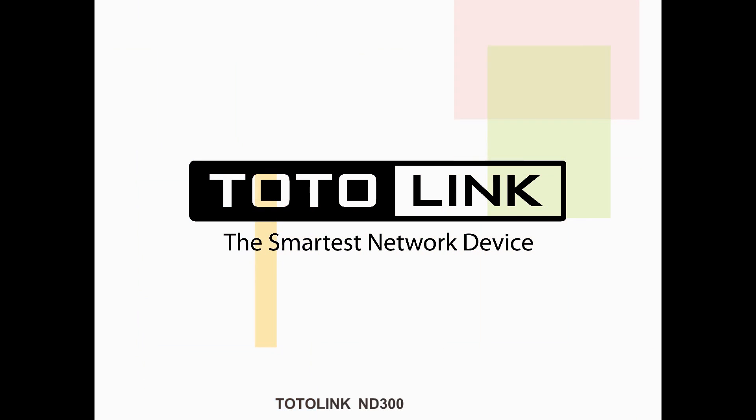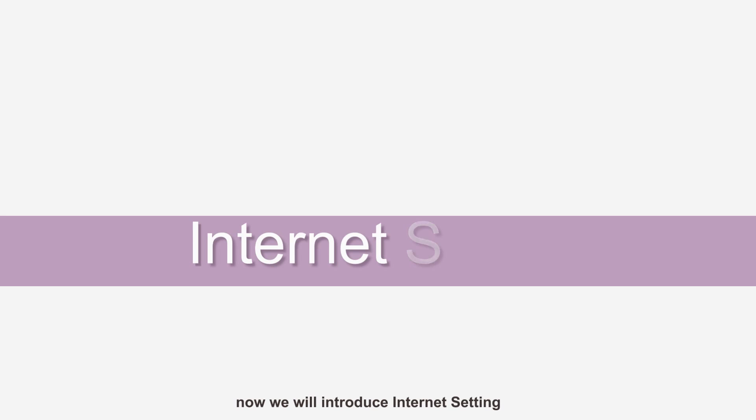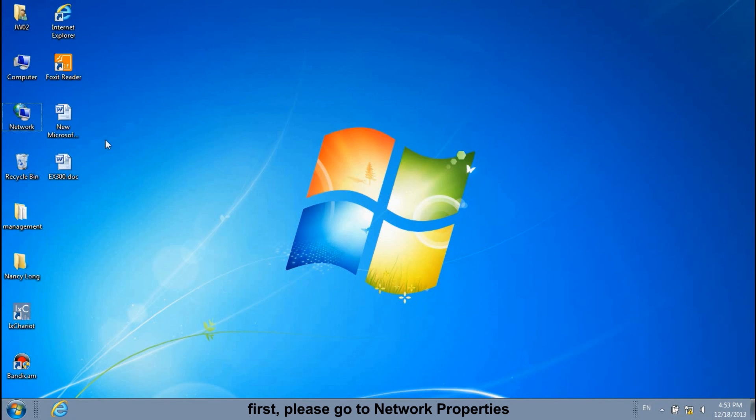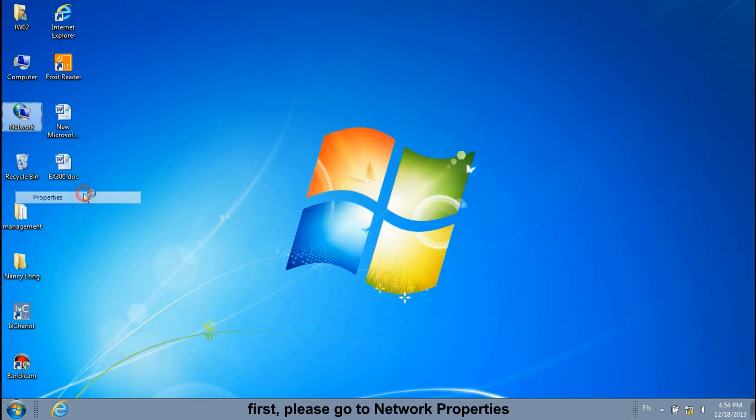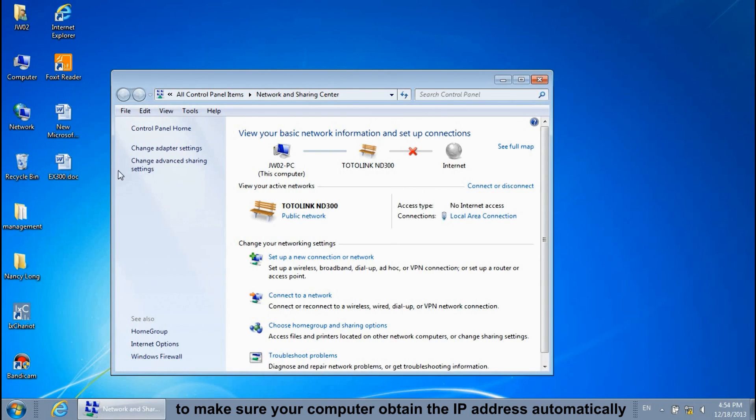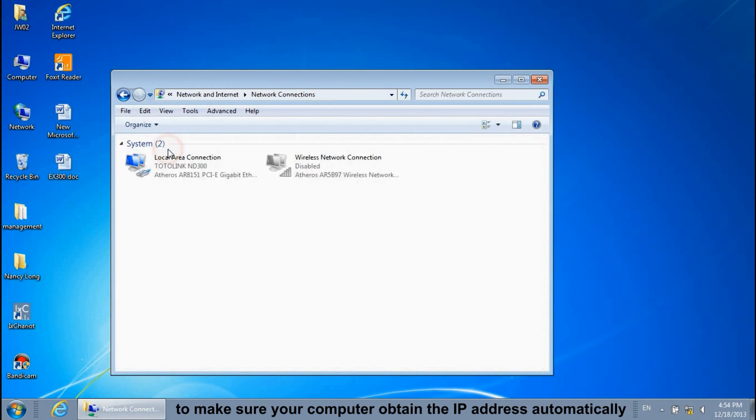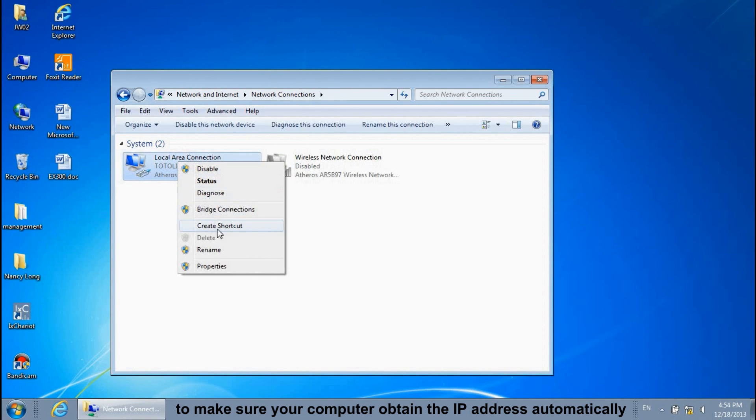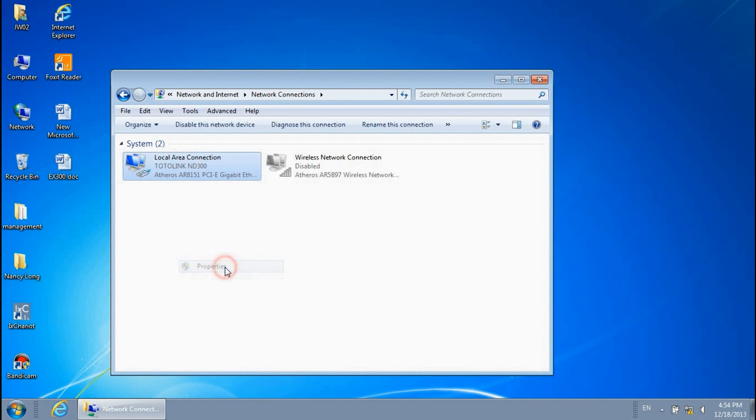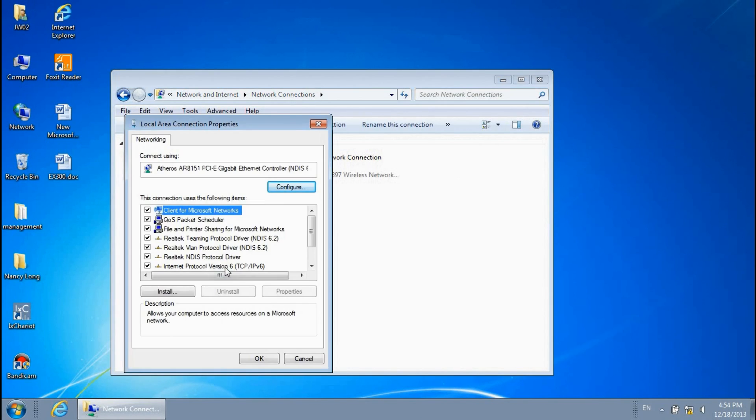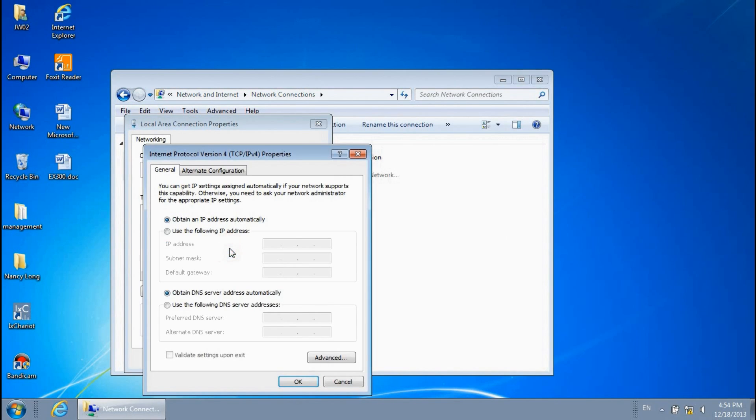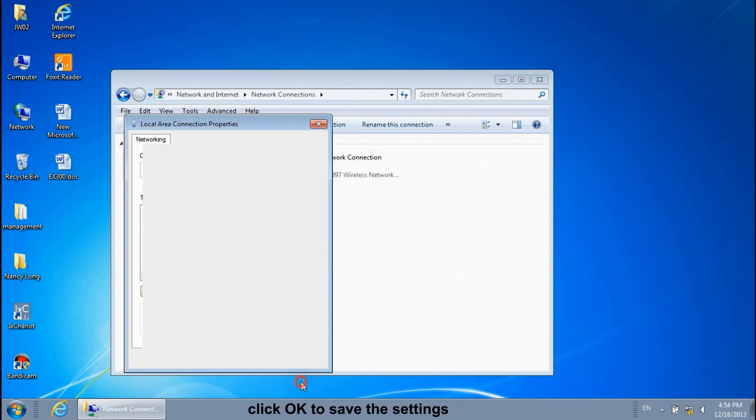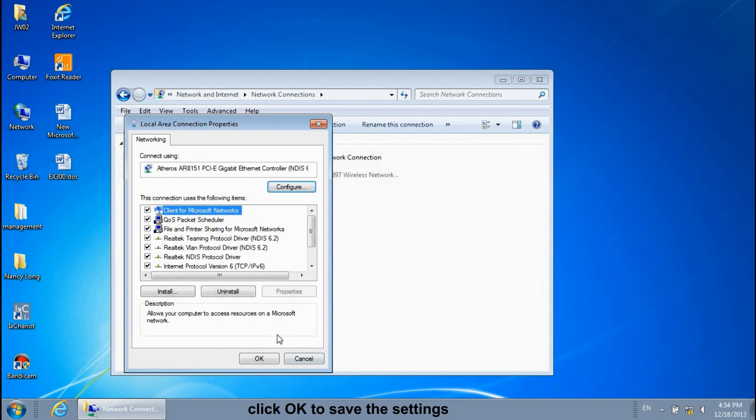TotalLink ND300 will now introduce Internet settings. First, please go to Network Properties to make sure your computer obtains an IP address automatically. Click OK to save the settings.